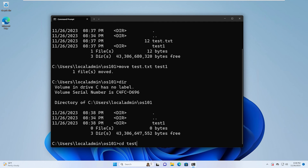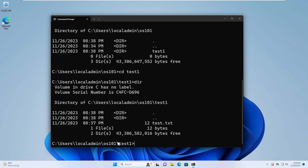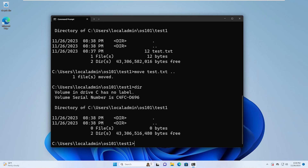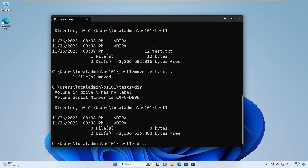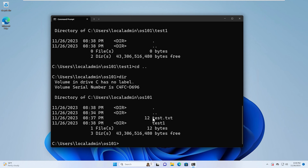If we go into the test1 folder, we will see that the test.txt file is in here. Now if we want to move it to the parent directory — up one level — we can use the move command again, give the filename test.txt, and then type dot dot, and that will move it to the parent directory. If we do a dir command, we can see that it is no longer in the test1 folder. If we change directories to the parent directory and do a dir command again, we can see that the test.txt file is back in the parent directory.